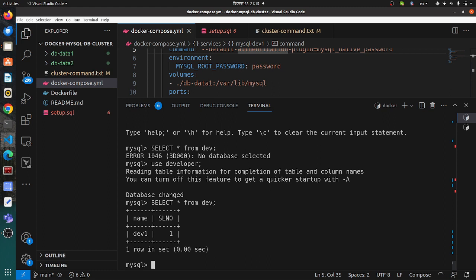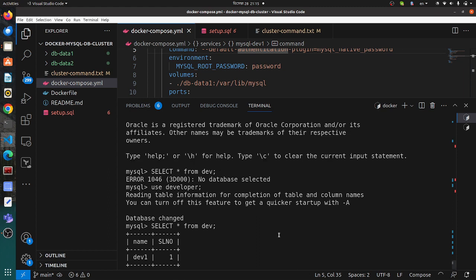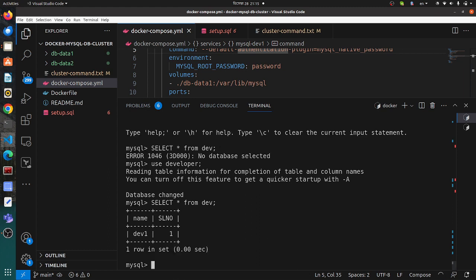So that means we have successfully created the DB cluster in Docker. We have created it and now we can connect it with our multi-tier application, and achieve high availability and scalability in our architecture. This is the end of this tutorial. Thanks for watching. See you soon in the next tutorial.